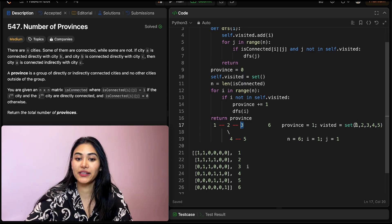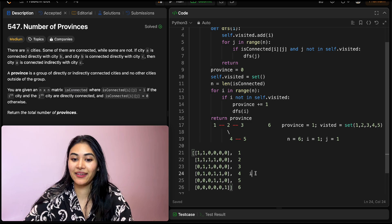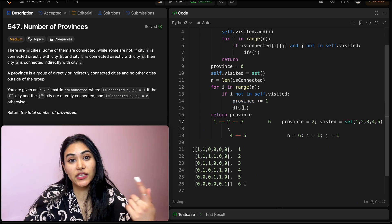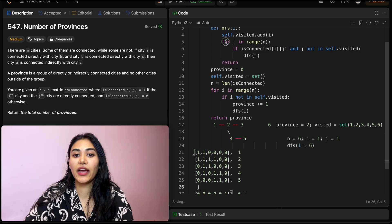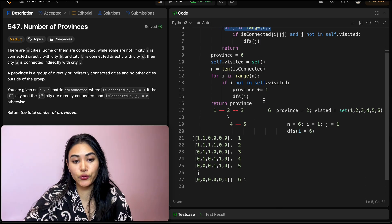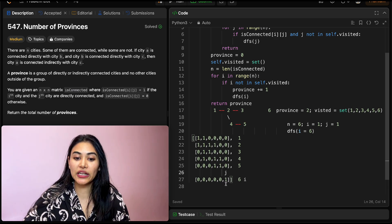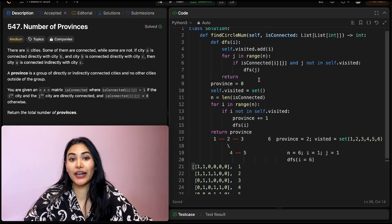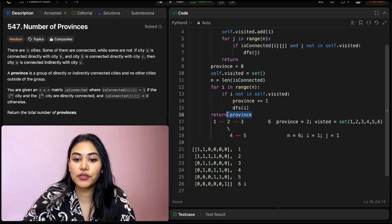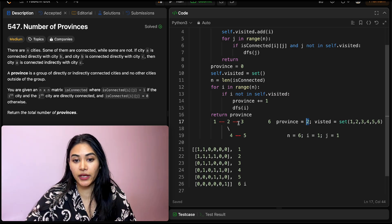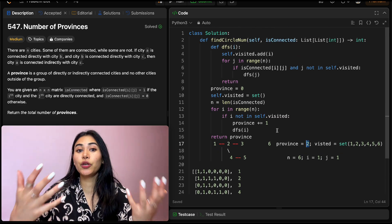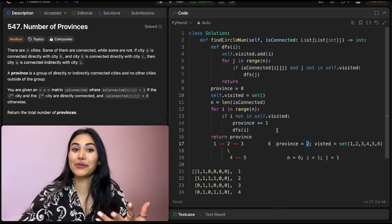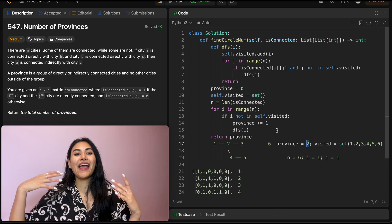Back in the outer loop, i goes to 2 — it's in visited, skip. City 3, visited; City 4, visited; City 5, visited. We reach City 6 which is not in visited, so we increment province to 2 and call dfs(6). We add 6 to visited. City 6 is only connected to itself, which is already visited, so we return. Province equals 2, which is the correct output — two provinces. That's how we solve Number of Provinces. If you have any questions let me know below, and if this video was helpful, like, comment, share, and subscribe!